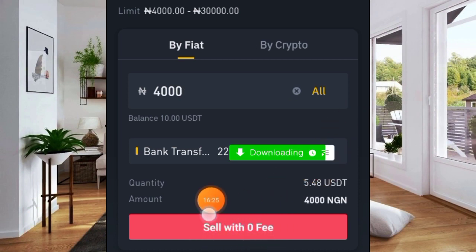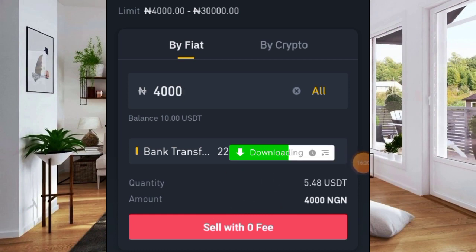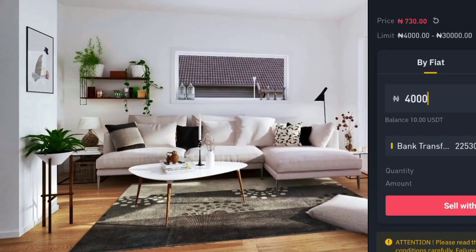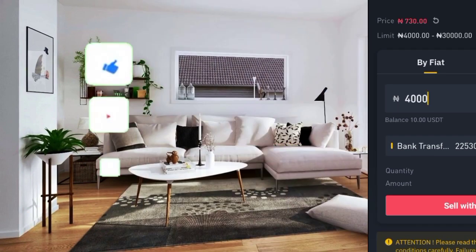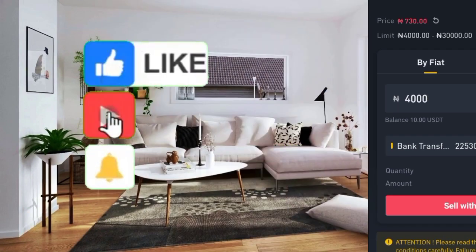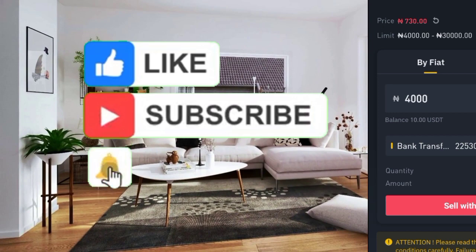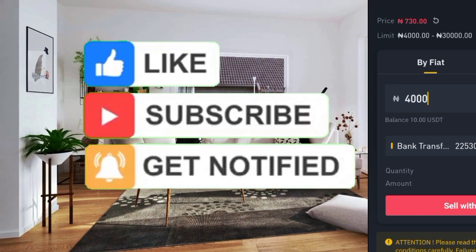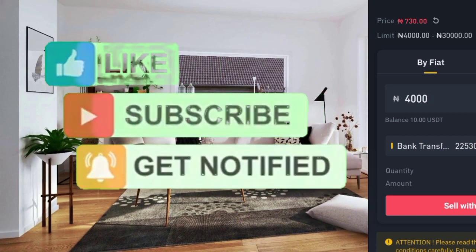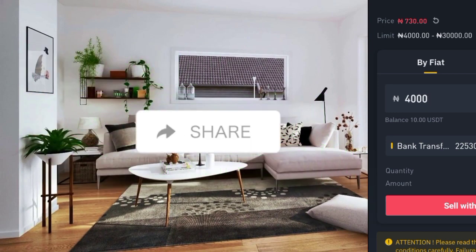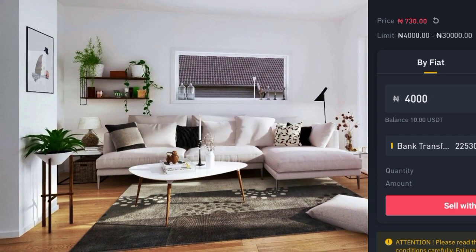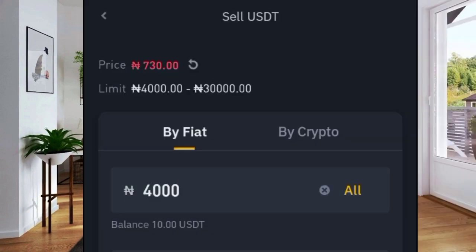That's how to withdraw money from Trust Wallet to Binance and to your bank account. I believe you enjoyed this video, so feel free to smash the like button, subscribe to this channel, turn on the notification bell, and click the share button to copy the link and share with your friends so they can learn how to make money too. Thanks for watching and I'll see you in the next one.